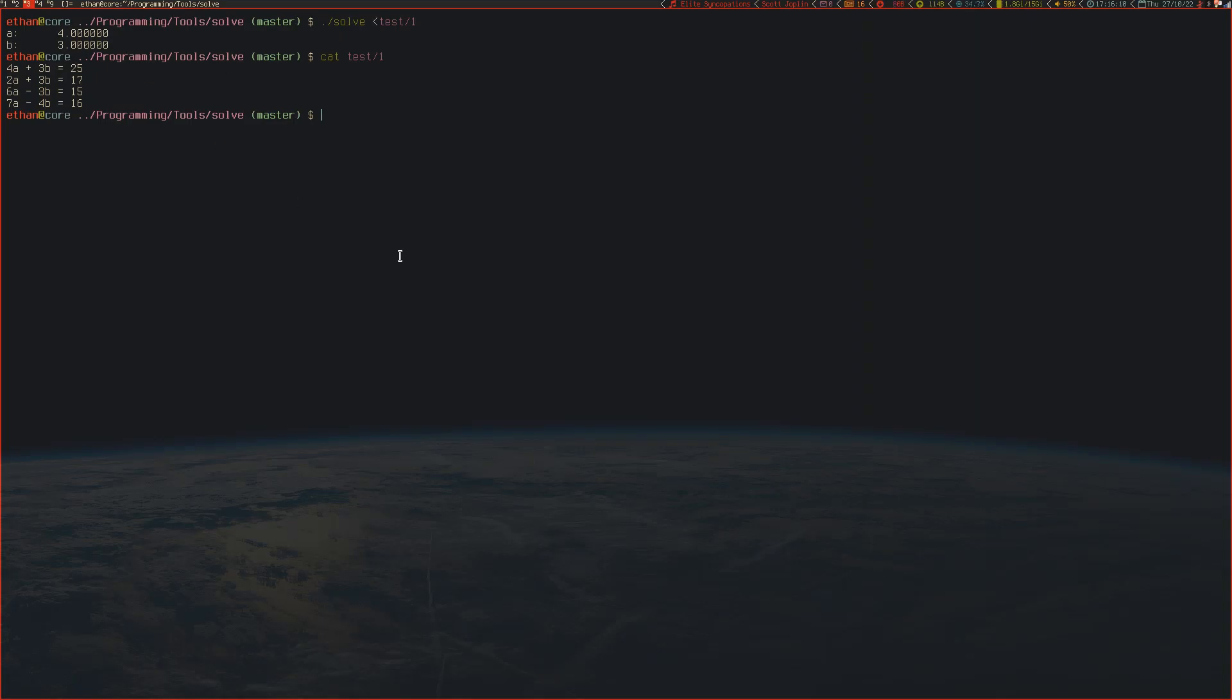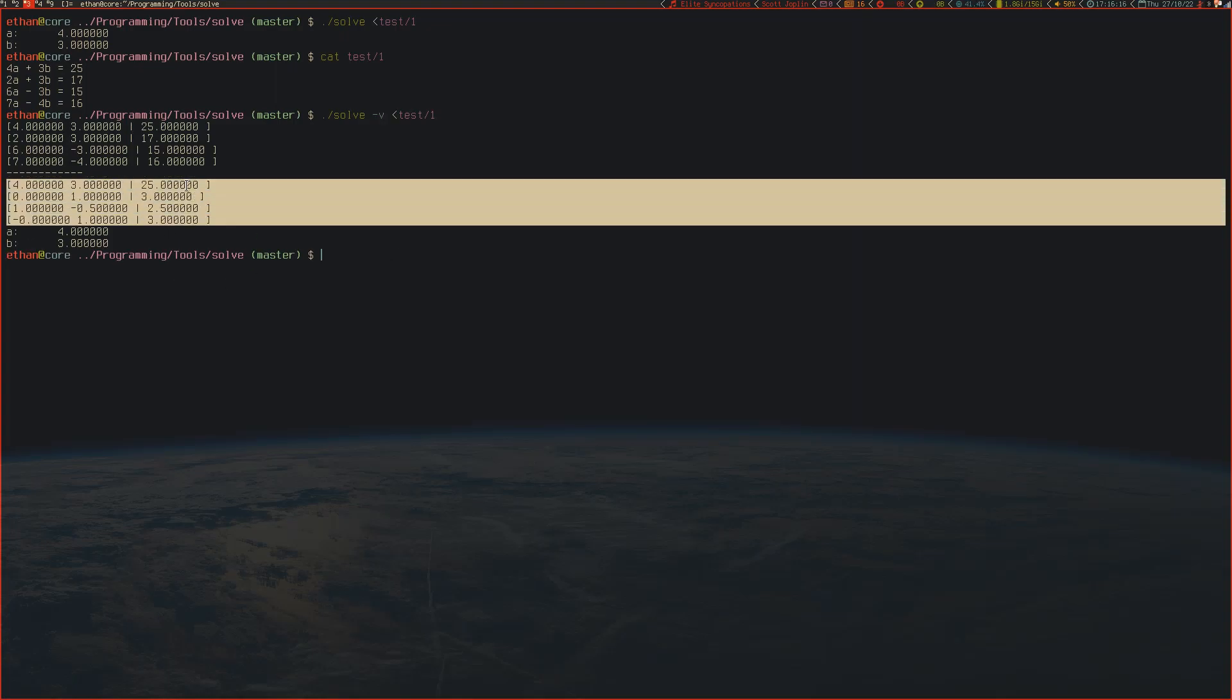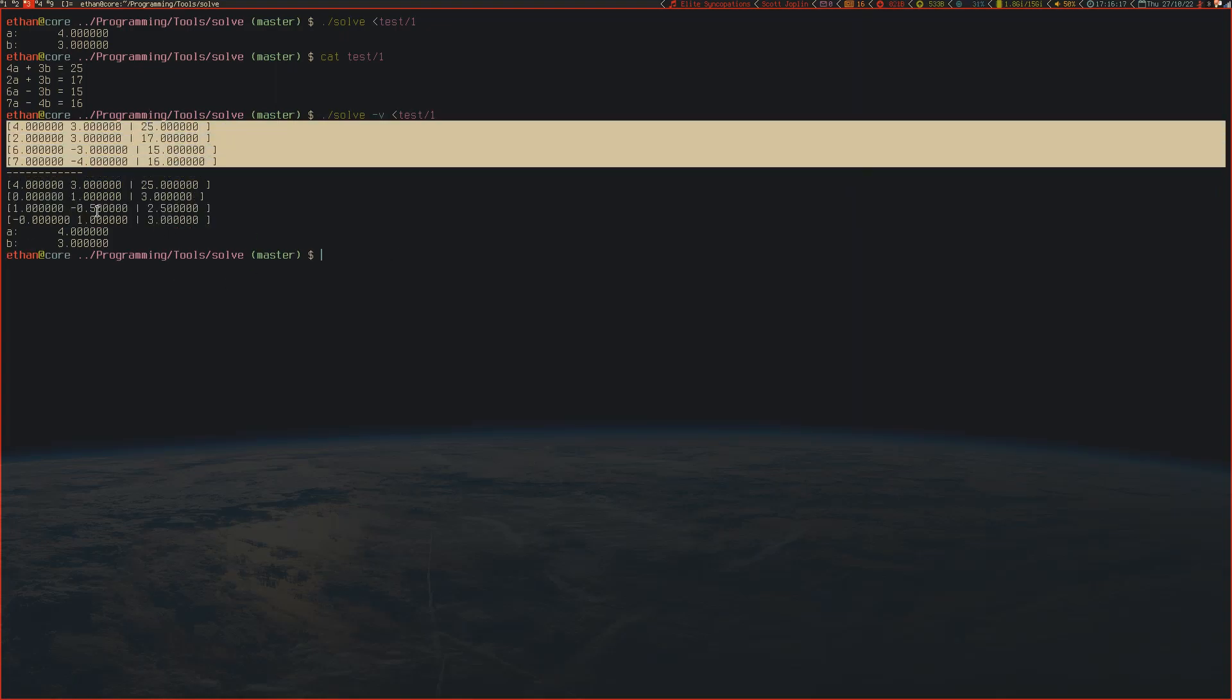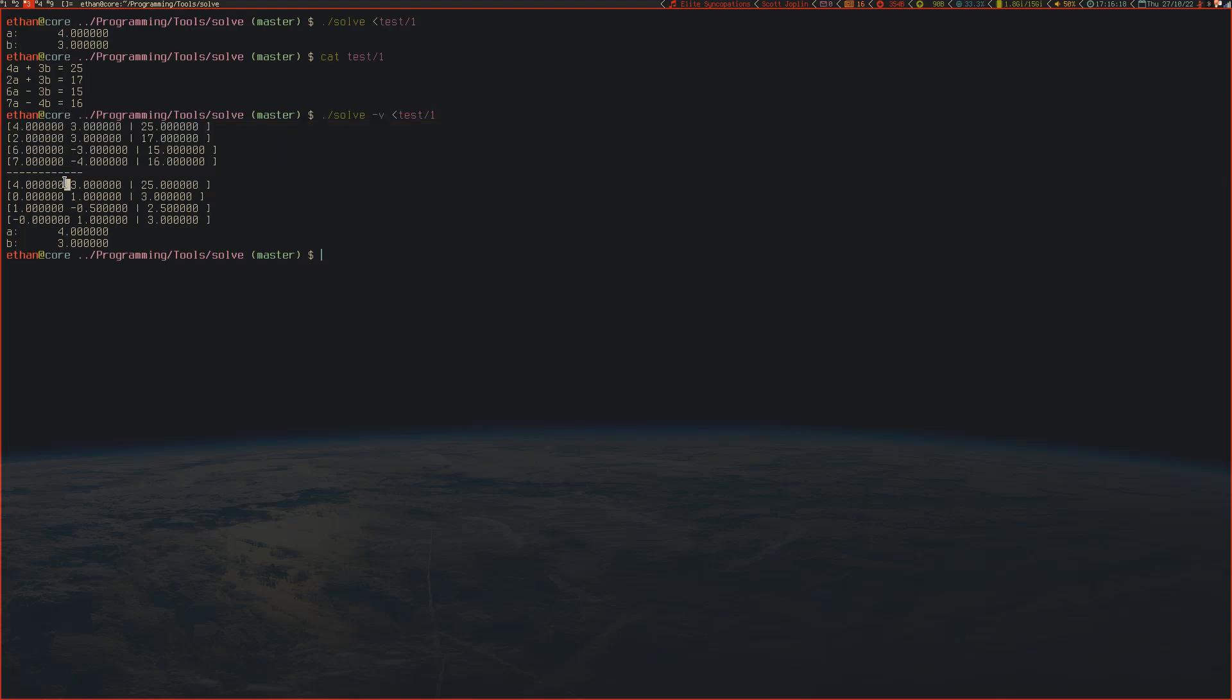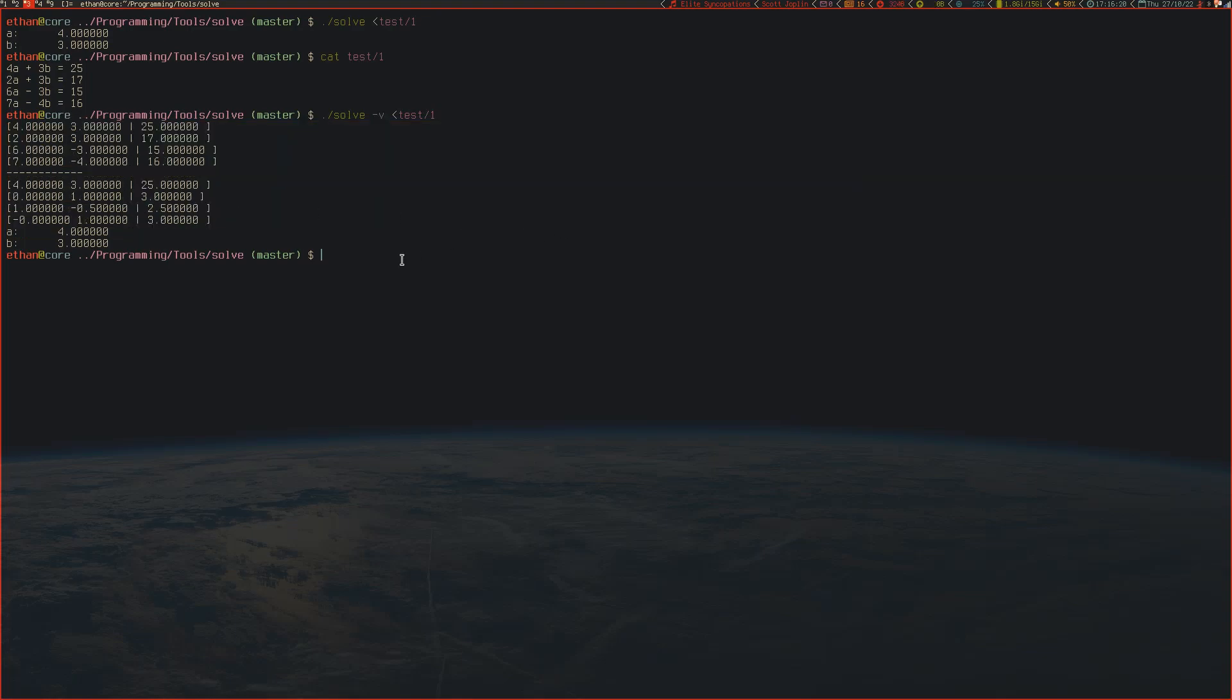I wrote up a quick program that can show you the process of doing the elimination as well, which shows exactly what you get as the coefficient matrix, or the augmented coefficient matrix, and what you get after we perform Gaussian elimination.